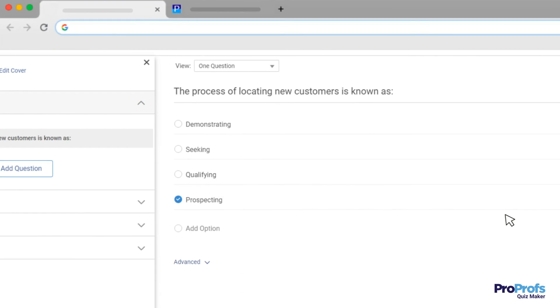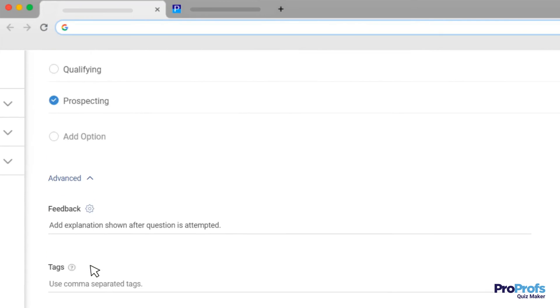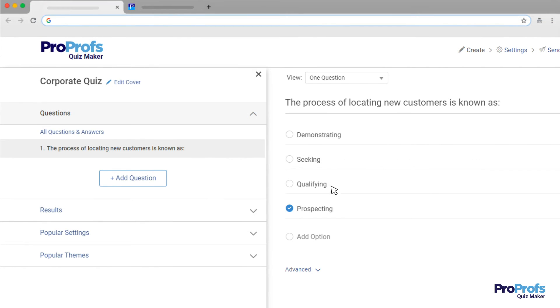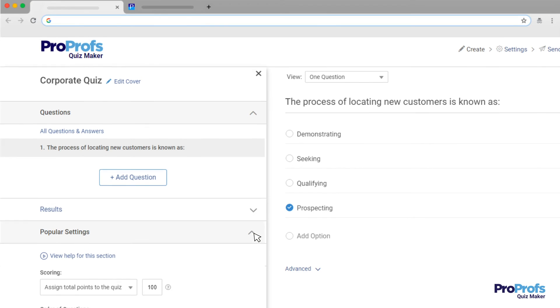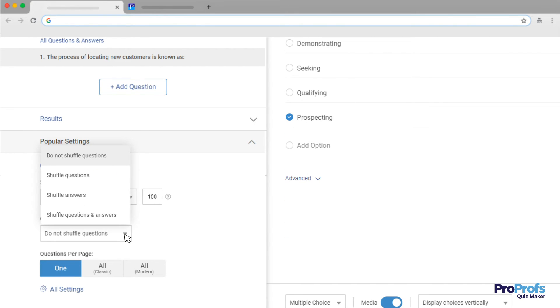You can add feedback to the question, which is an explanation shown after the question is attempted. Additionally, you can randomize the order of questions and shuffle answer options to prevent cheating.